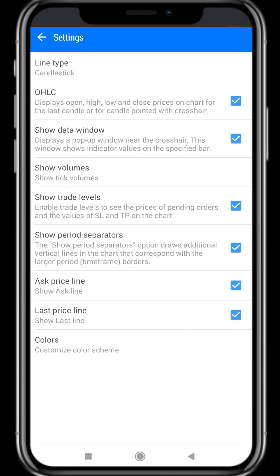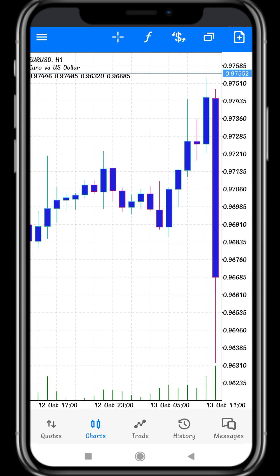Next I'll click Settings and move to the next option: OHLC. O means Open, H means High, L means Low, C means Close. If you enable this option and move to the home page, you can see at the top-left corner — behind Euro/USD — the OHLC values will be shown in the chart page, for example 0.97446. These four values represent OHLC.